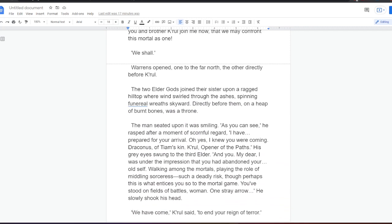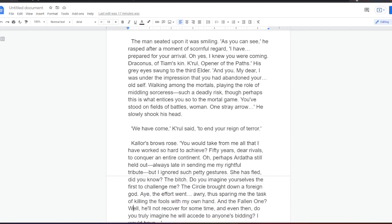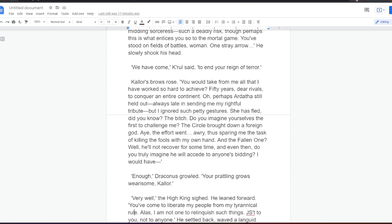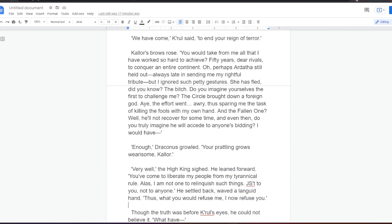Warrens opened, one to the far north, the other directly before Kral. The two elder gods joined their sister upon a ragged hilltop, where wind swirled through the ashes, spinning funereal wreaths skyward. Directly before them, on a heap of burnt bones, was a throne. The man seated upon it was smiling. As you can see, he rasped after a moment of scornful regard. I have prepared for your arrival. Oh yes, I knew you were coming. Draconus, of time's kin. Kral, opener of the path. His grey eyes swung to the third elder. And you, my dear, I was under the impression that you had abandoned your old self, walking among the mortals, playing the role of middling sorceress. Such a deadly risk. Oh, perhaps this is what entices you so to the mortal game. You stood on fields of battle, woman. One stray arrow. He slowly shook his head.